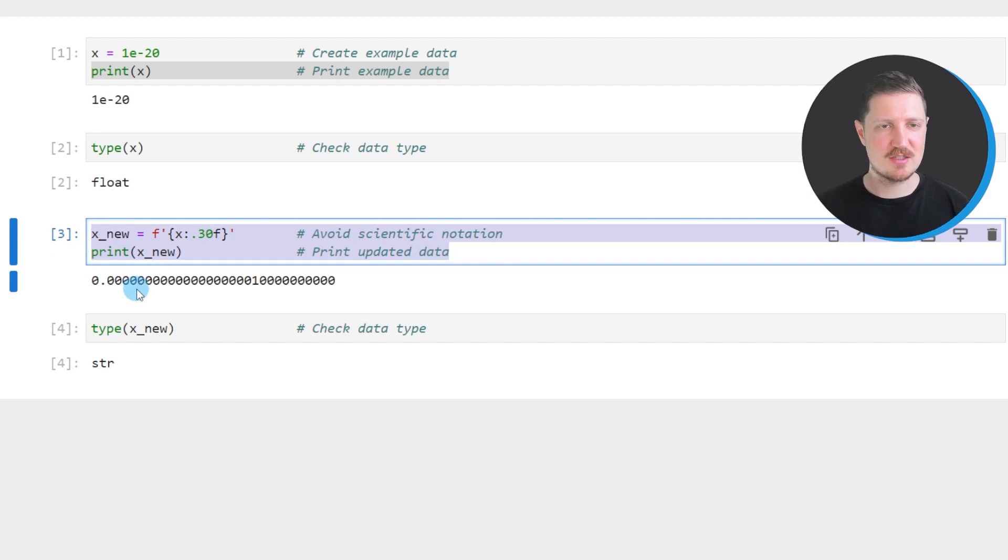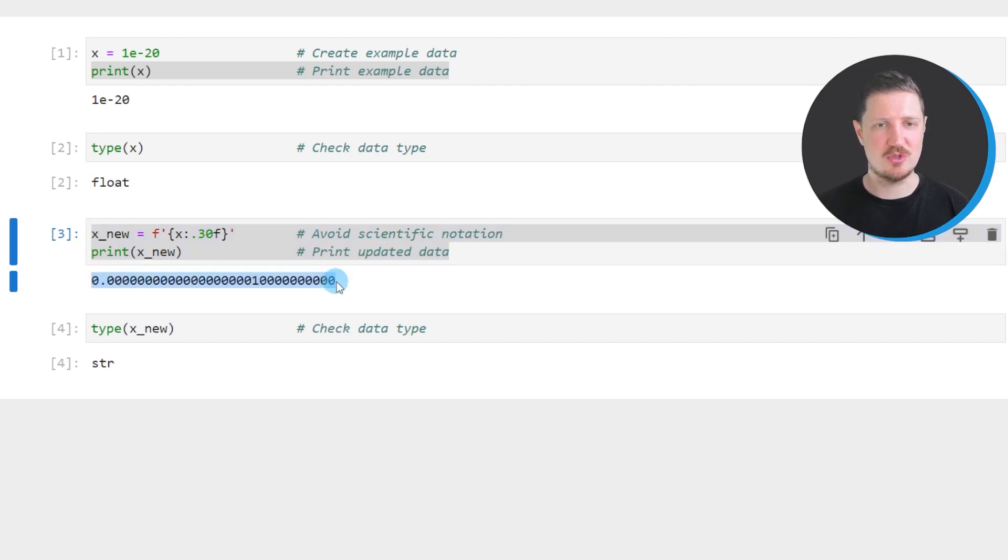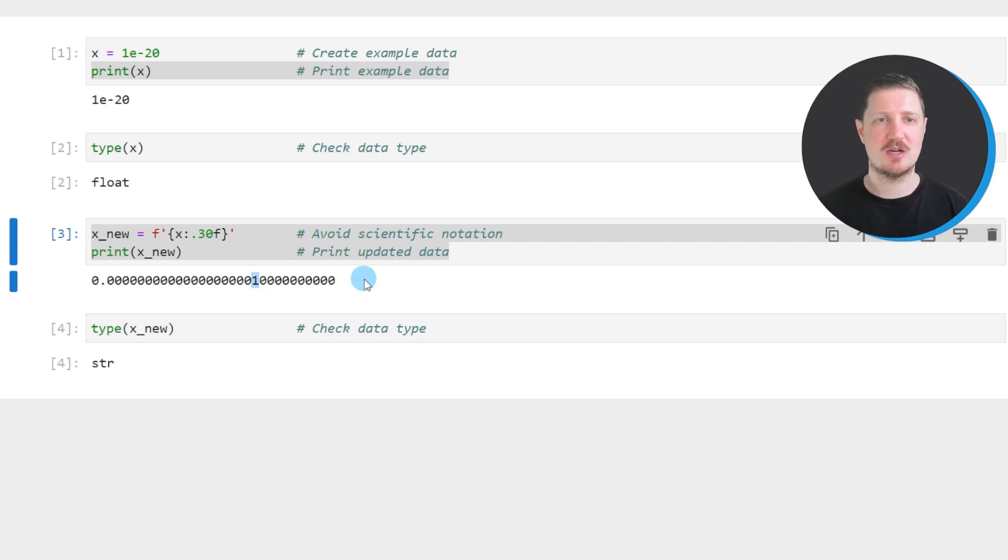So after running these lines of code you can see that another output is returned and as you can see this output shows our float value without scientific notation.